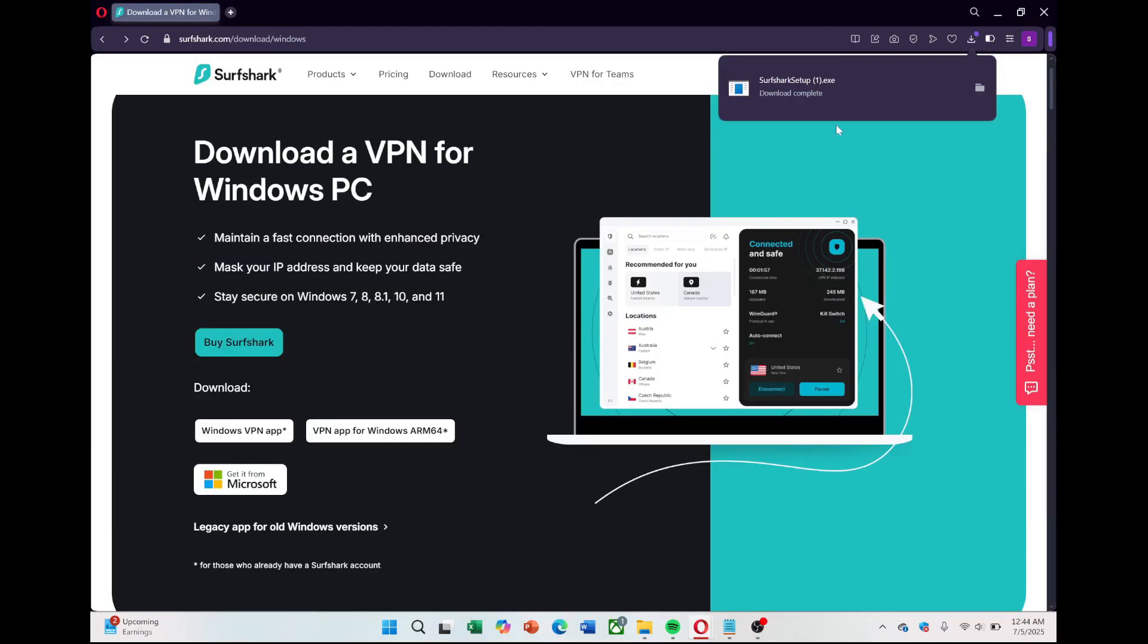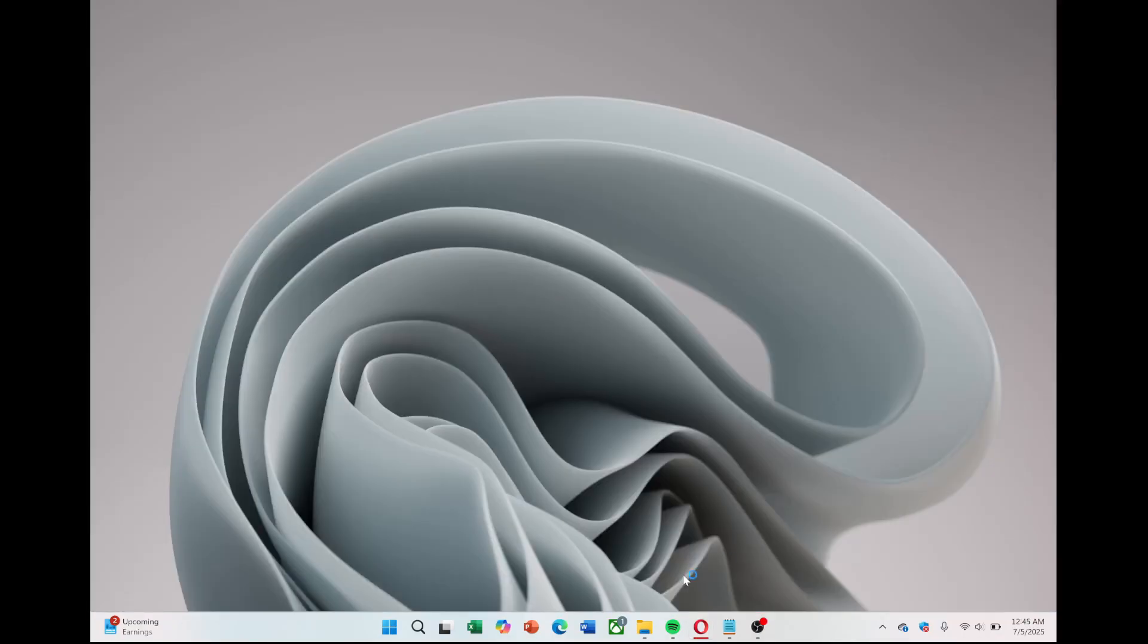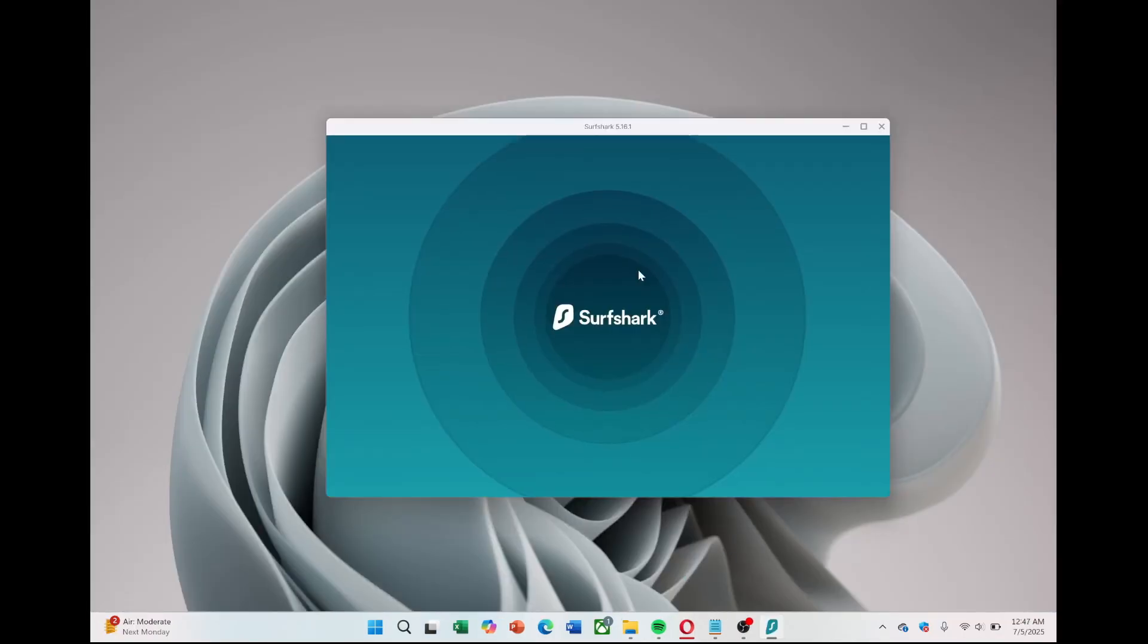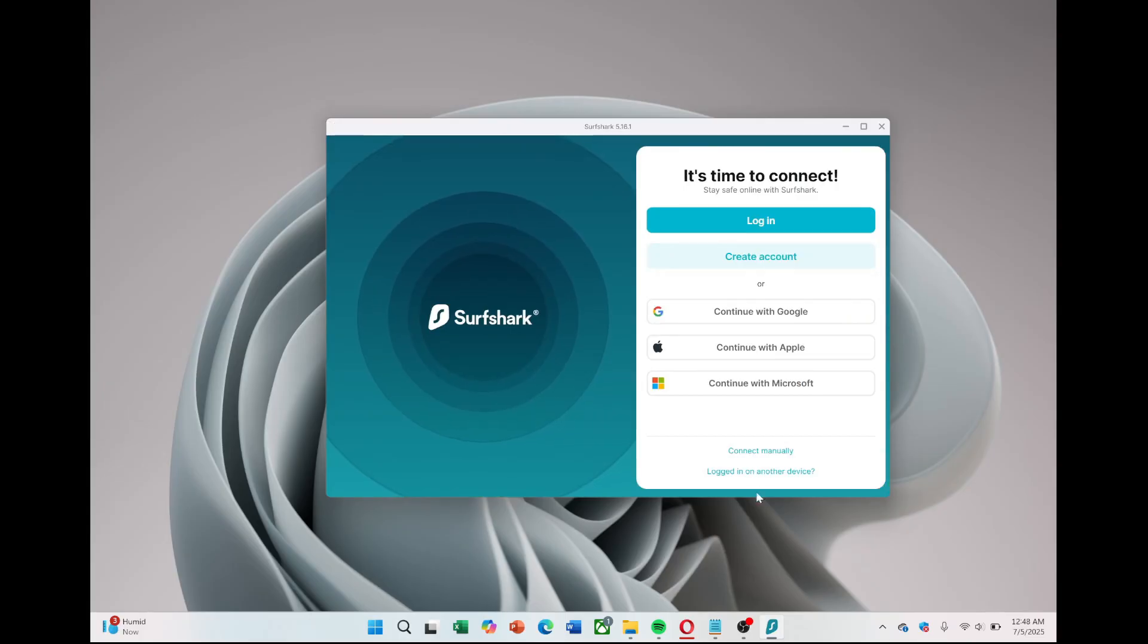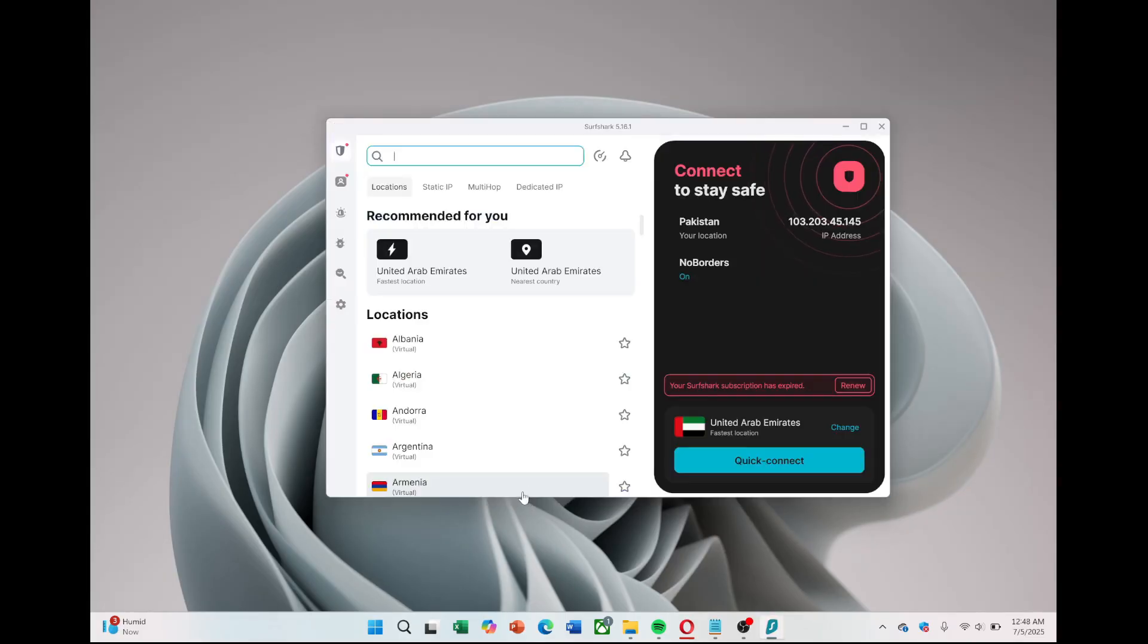Once downloaded, open the app, log in using the email and password you just set, and you're ready to connect to the VPN.